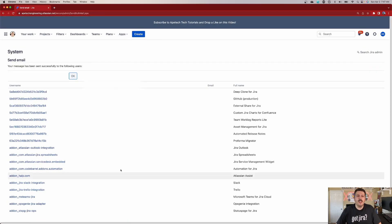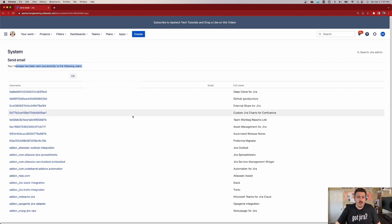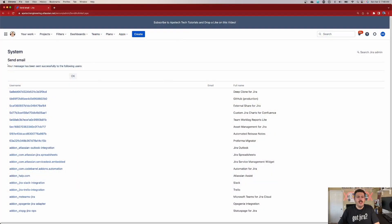After you hit Send, Jira is going to tell you it sent the message to the following users and show you a list of names. For your real environment, you'll see each user's username — which is typically their email — their email address, and their full name. You'll also get confirmation because you yourself are a user, so in a few seconds you should receive an email from Jira with your own message. Make sure you get that confirmation that says your message was sent successfully — if you don't, something went wrong.